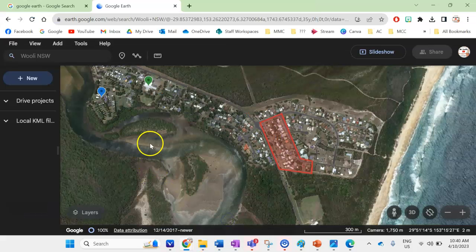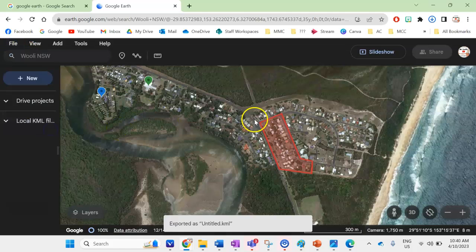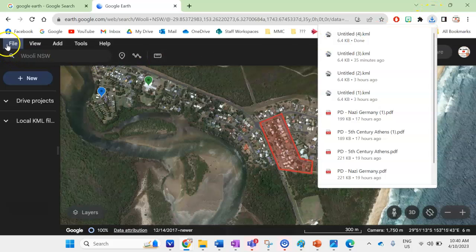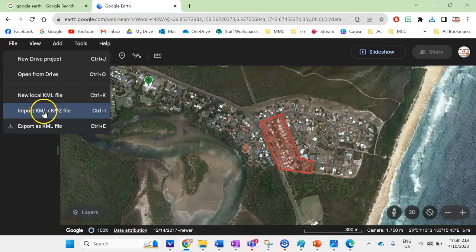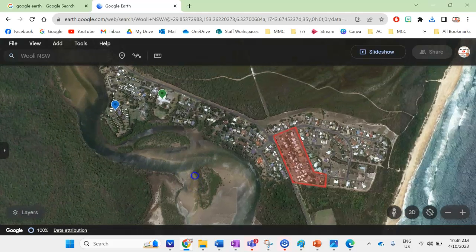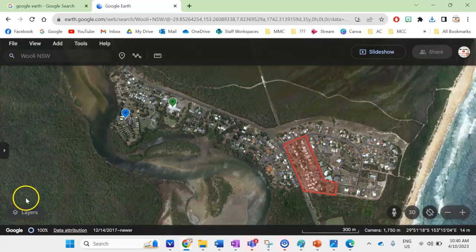That's how you use Google Earth, Microsoft Paint, and Microsoft Word to make a map using those free applications. If you want to save your map from Google Earth, go File > Export as KML File and it will download to your device. To re-upload, just click Import. Thanks for watching — good luck with your map creations, and I'll see you next time.